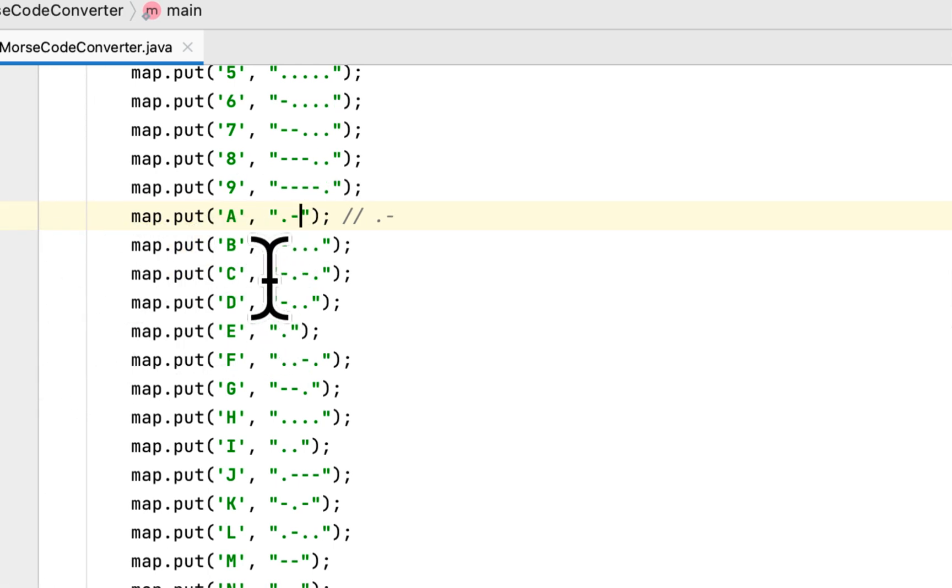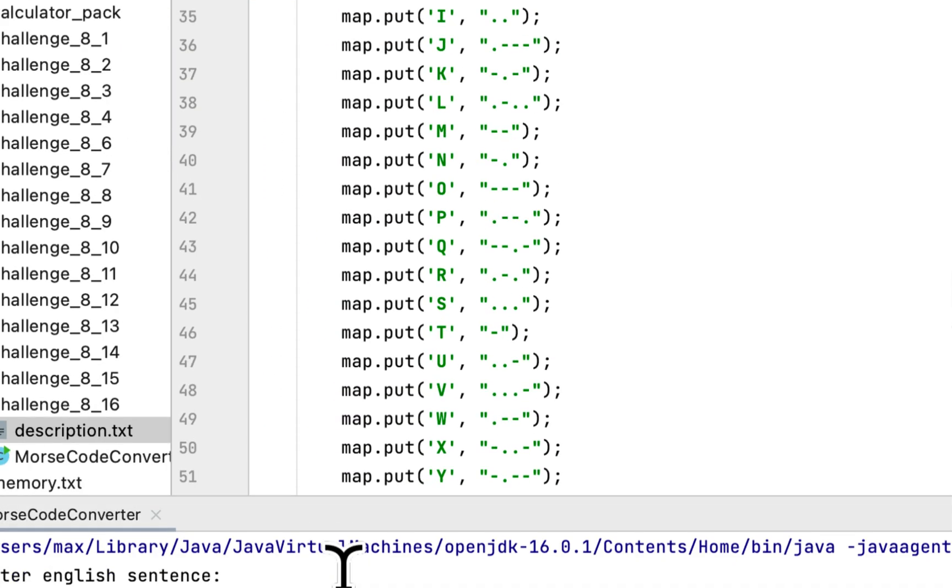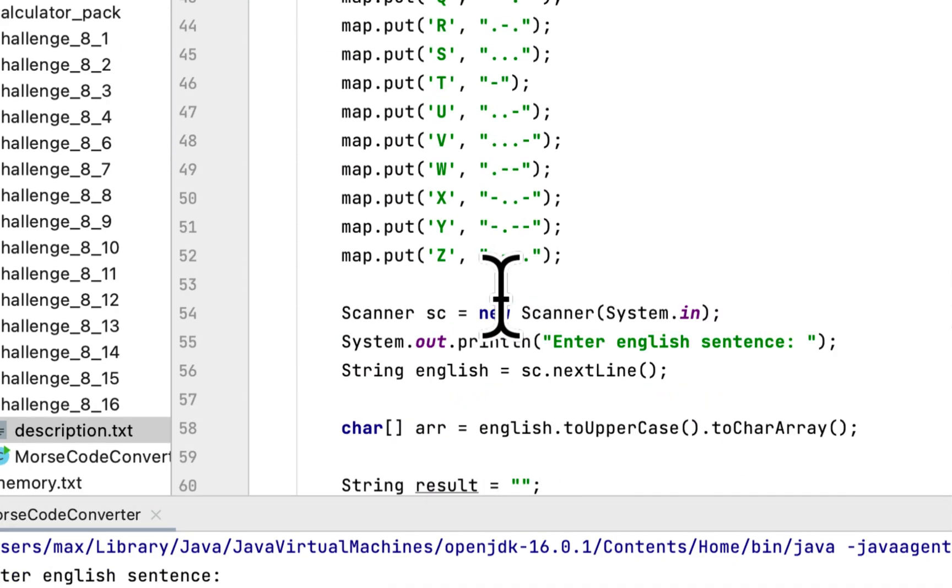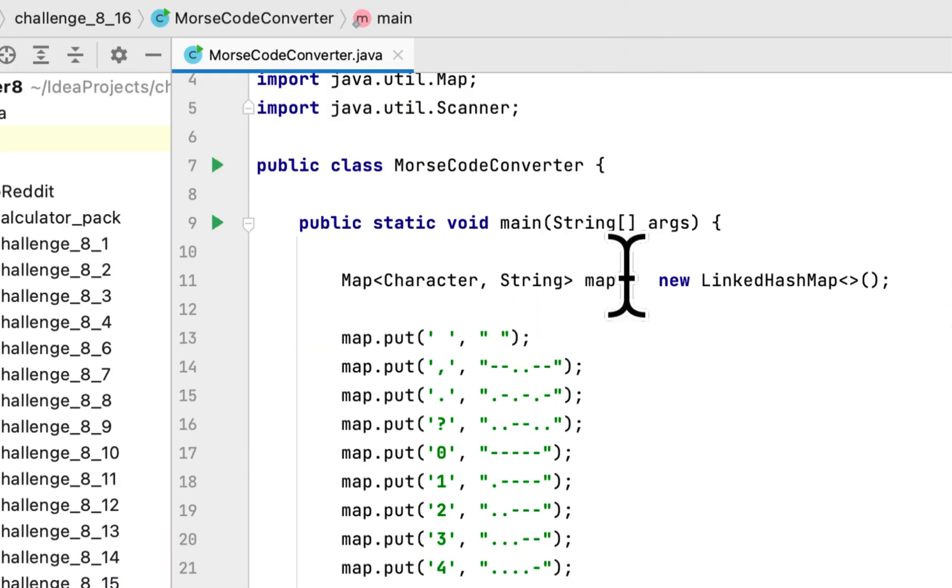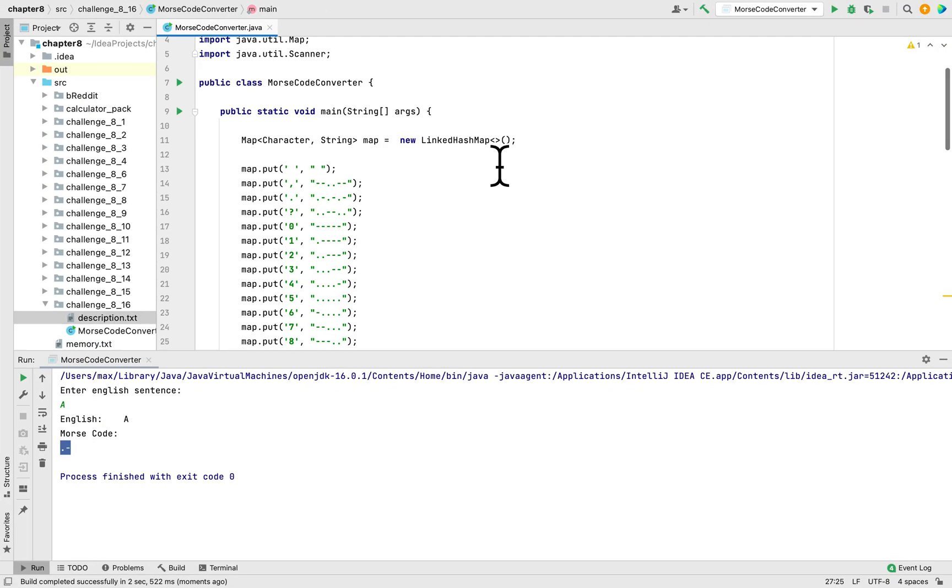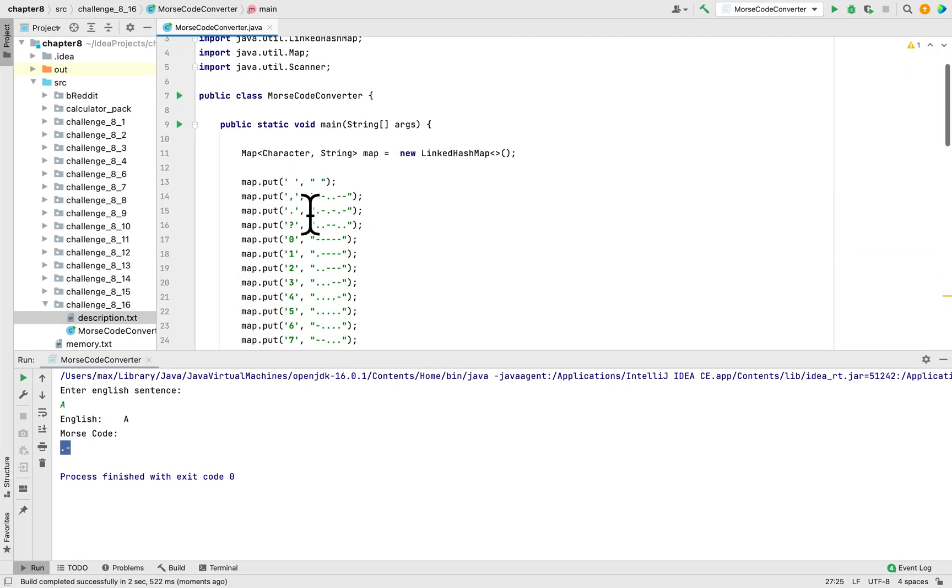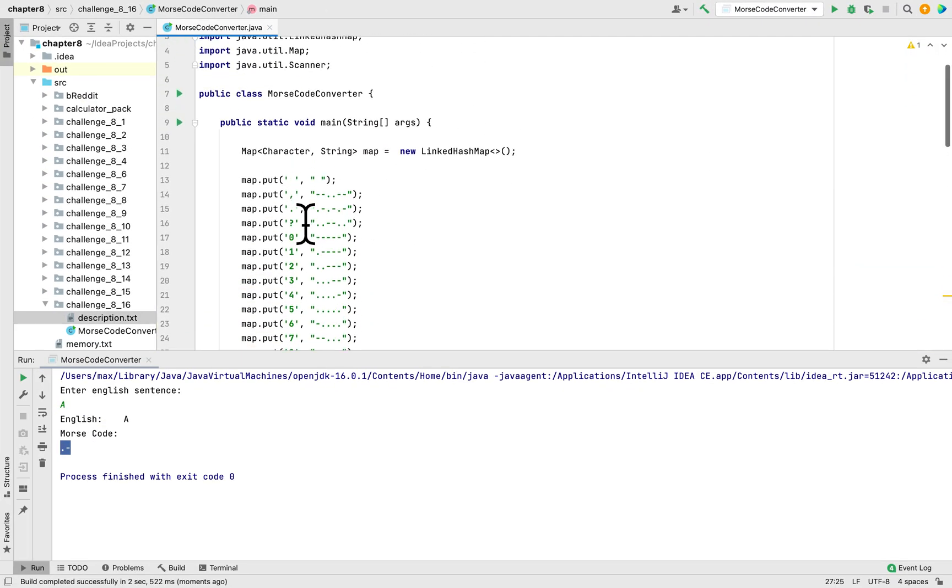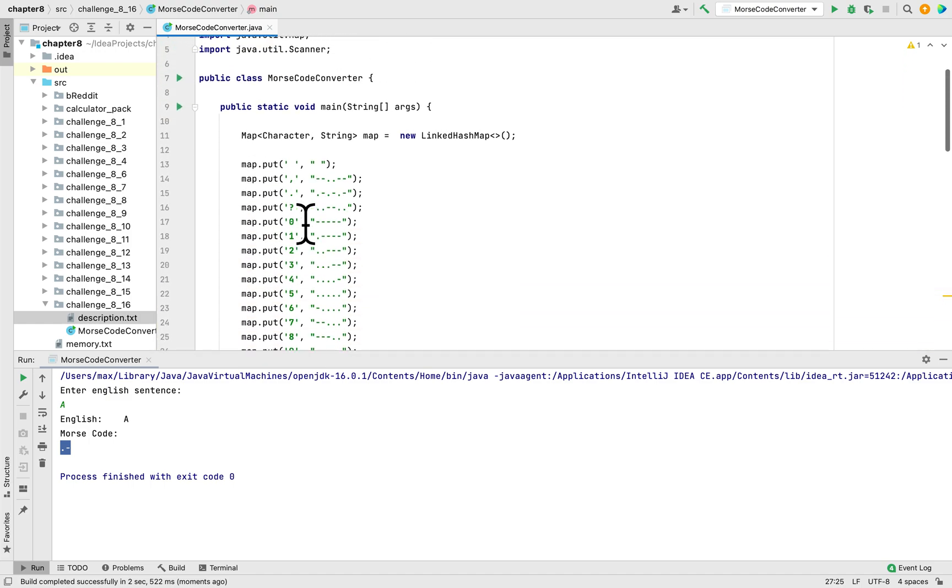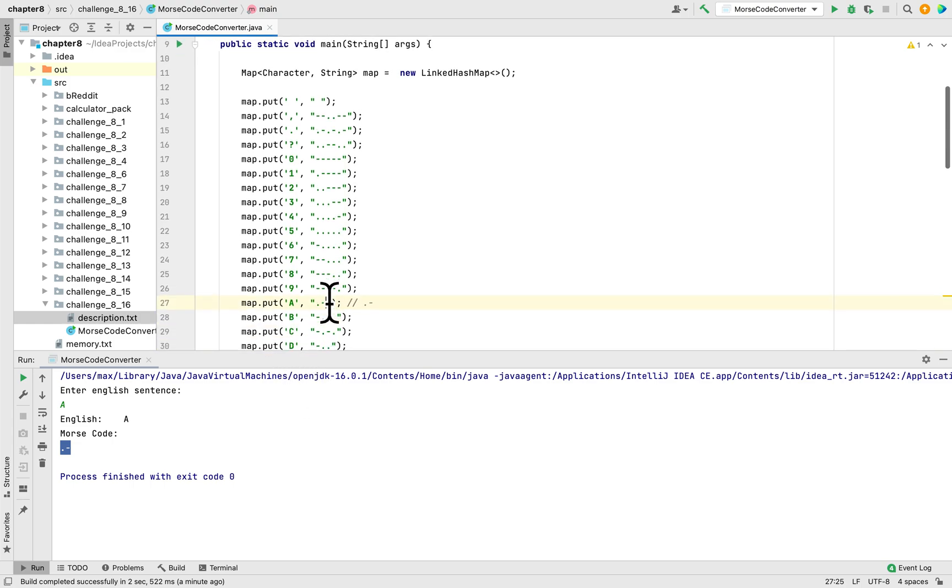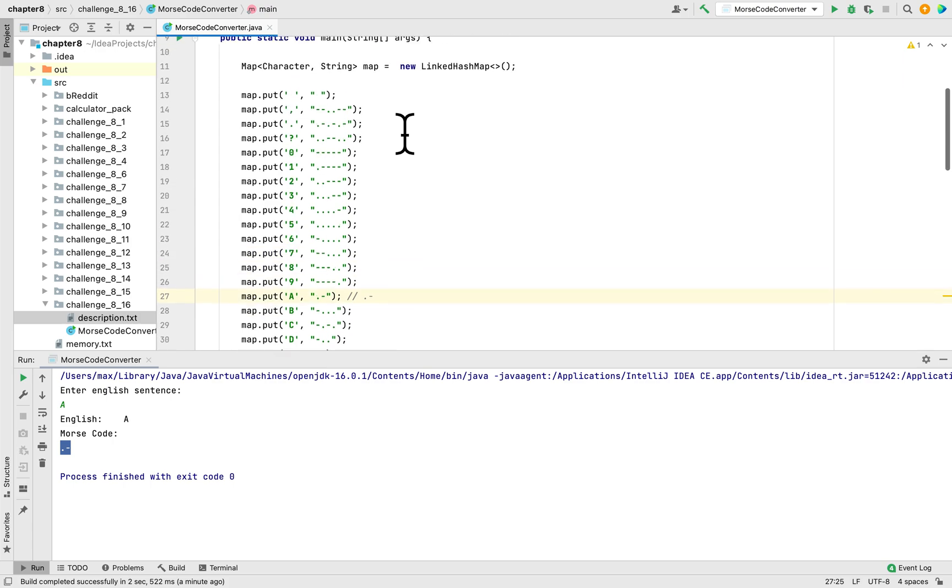So I think we got it right. All you have to do is to create a dictionary, a Java dictionary, and one side is the characters, English alphabet characters, and the other side is a string that holds the Morse code equivalent.